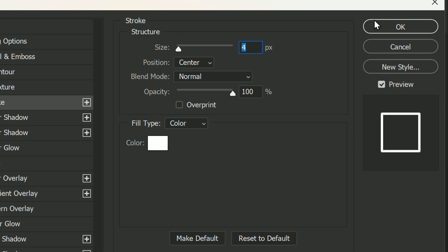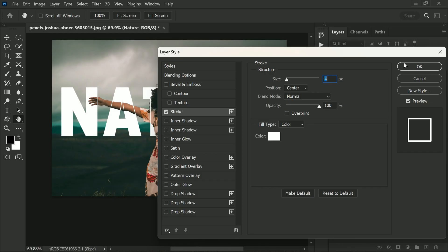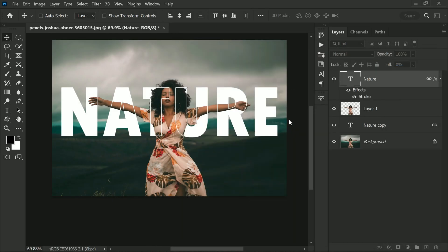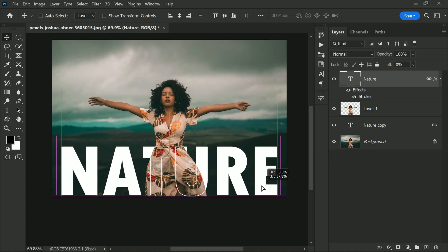These are the settings that I used for my stroke effect, but feel free to experiment and come up with your own. Once you are happy with the style, go ahead and click OK to apply it to your text layer. This will add an awesome outline to your text and make it stand out even more.